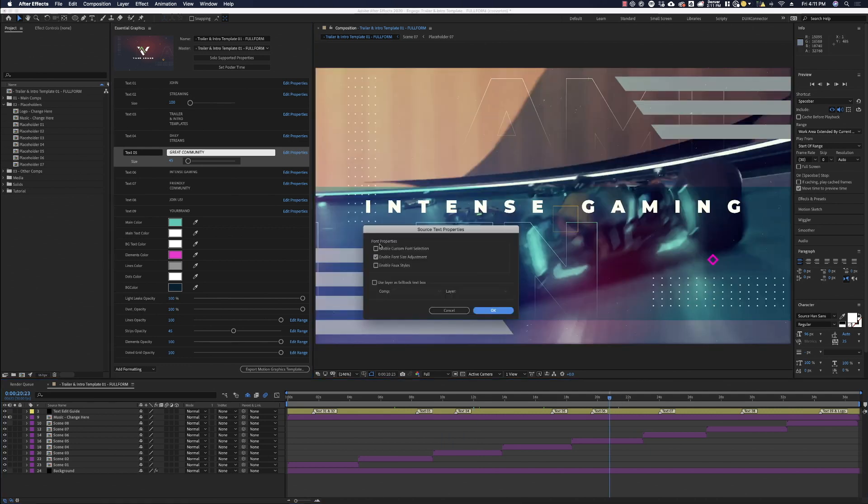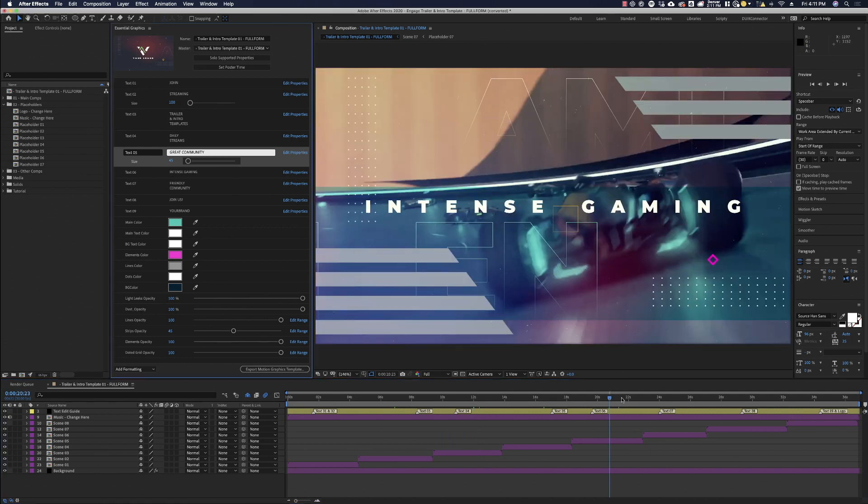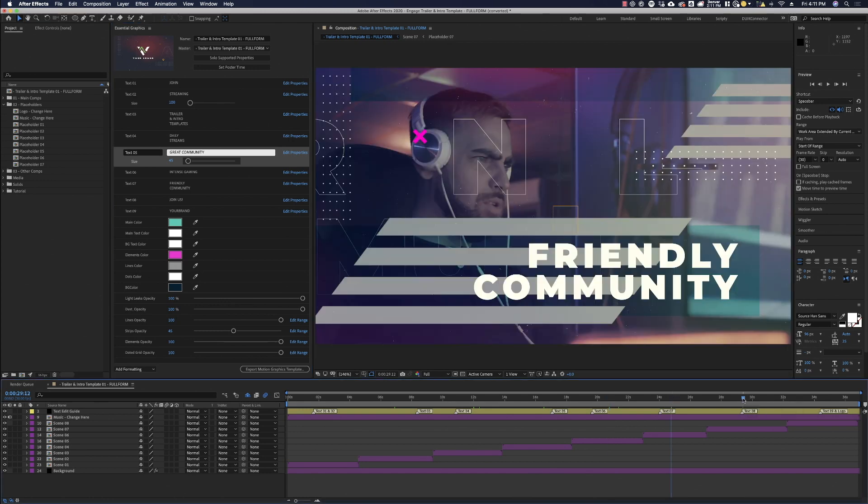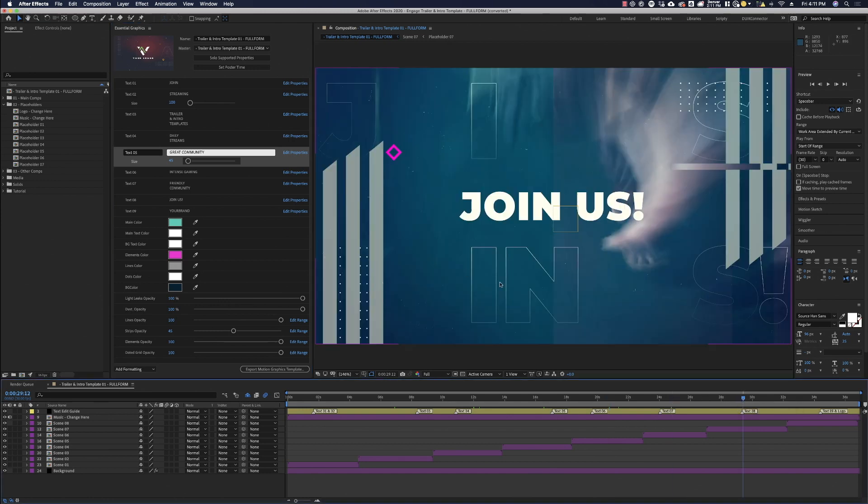If you had something longer and you need to scale this down, you can do so. You also notice in here you can change the font selection as well. So if that's something that you want to change across the board, you can go in there and you can change these fonts just from within the essential graphics panel.